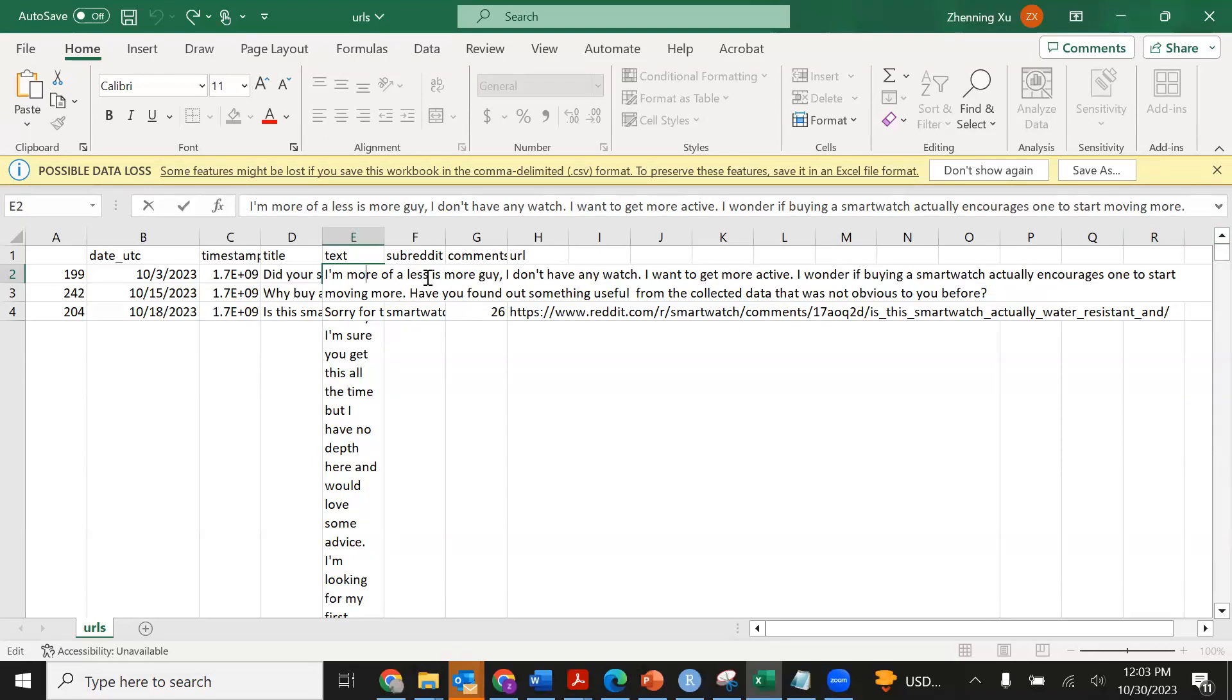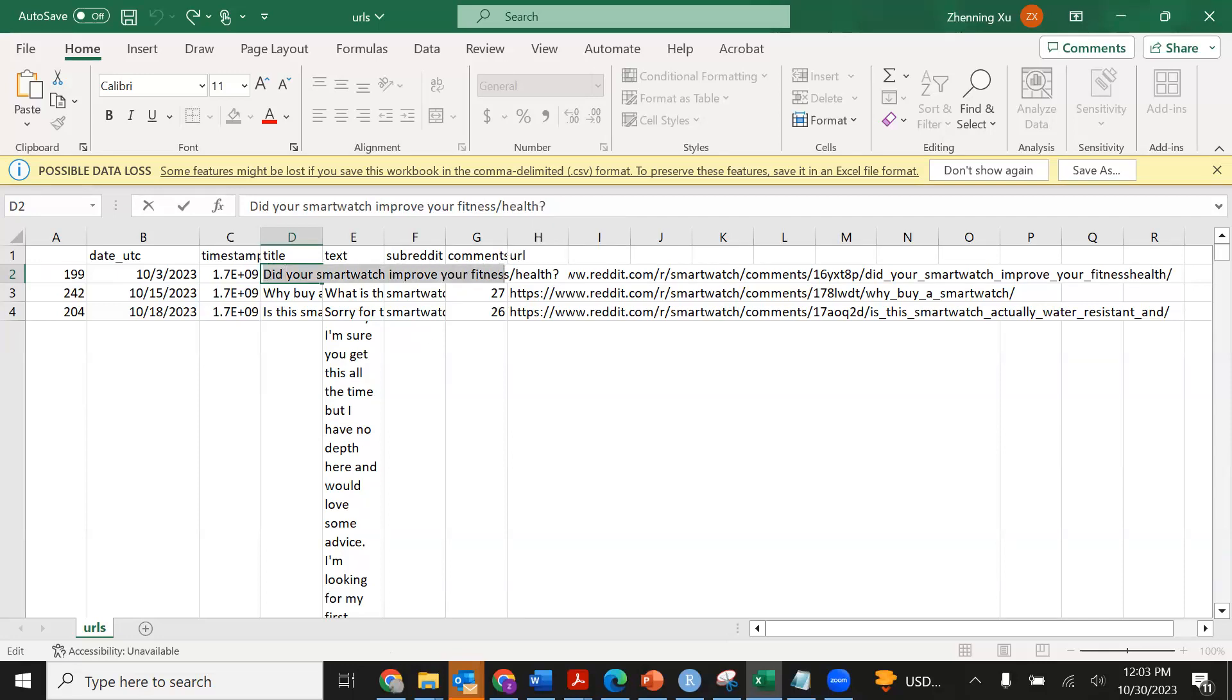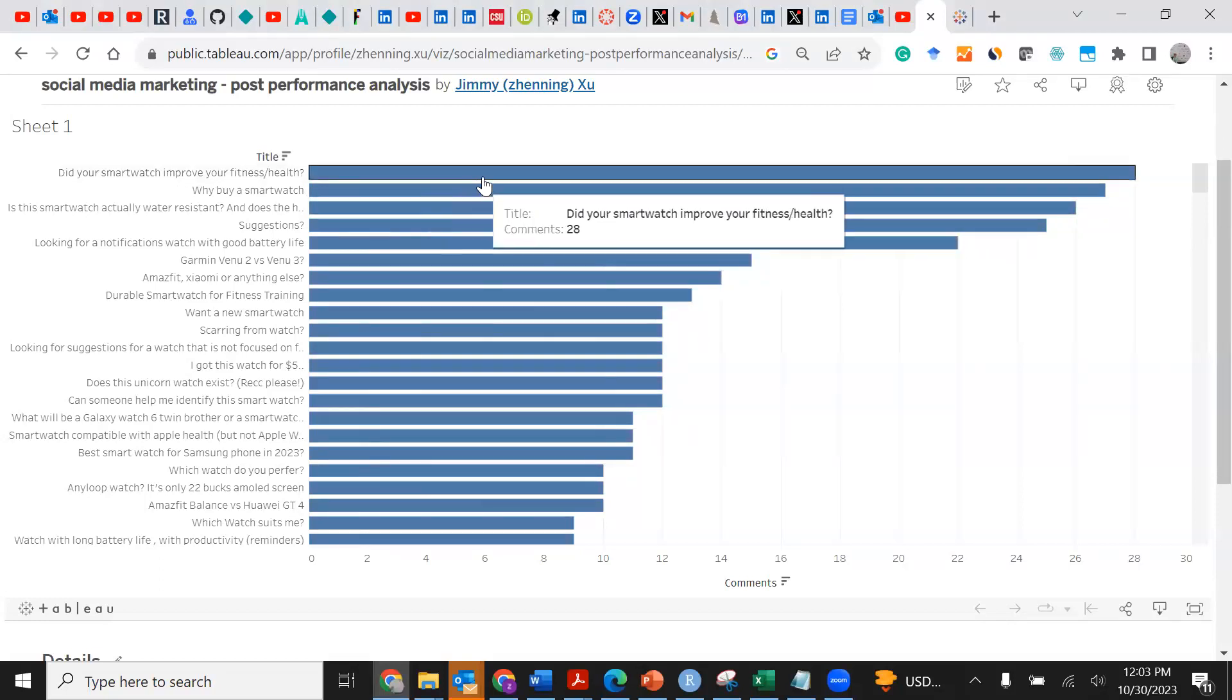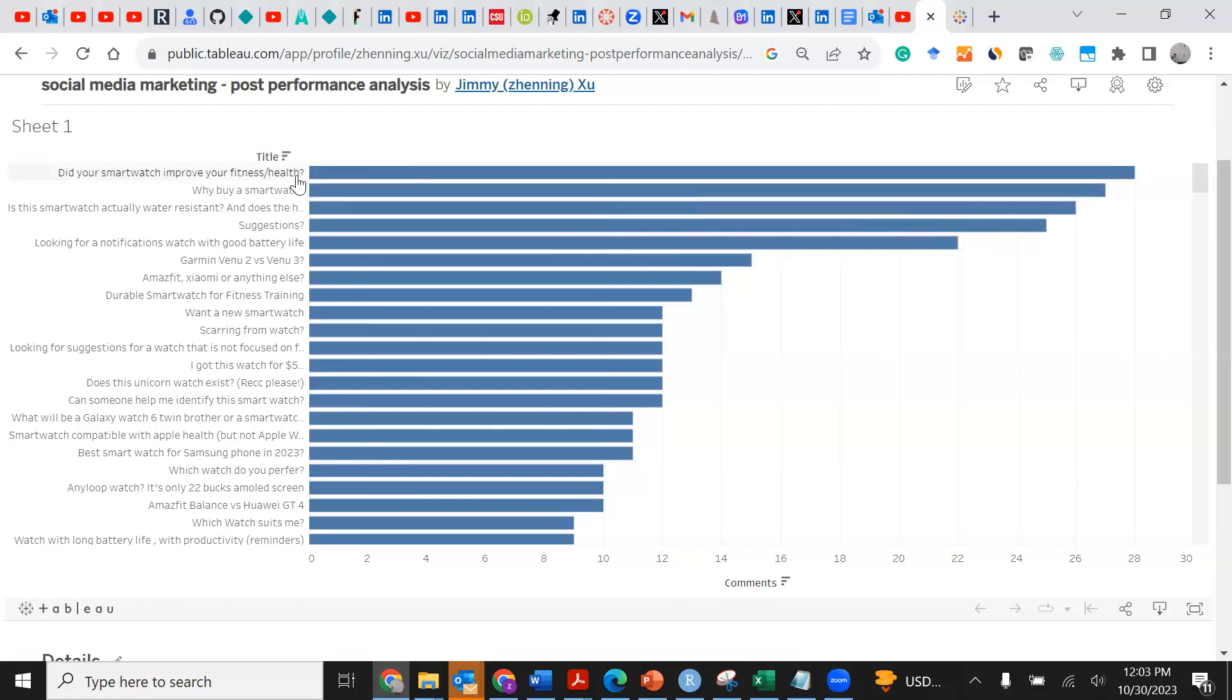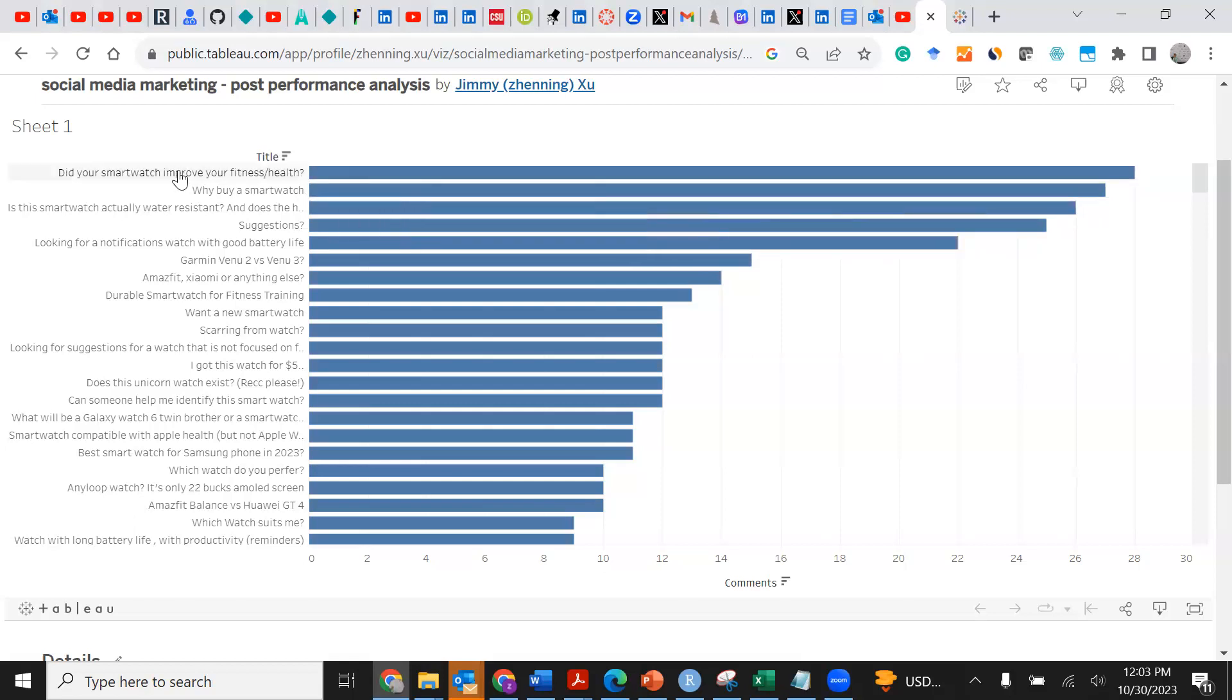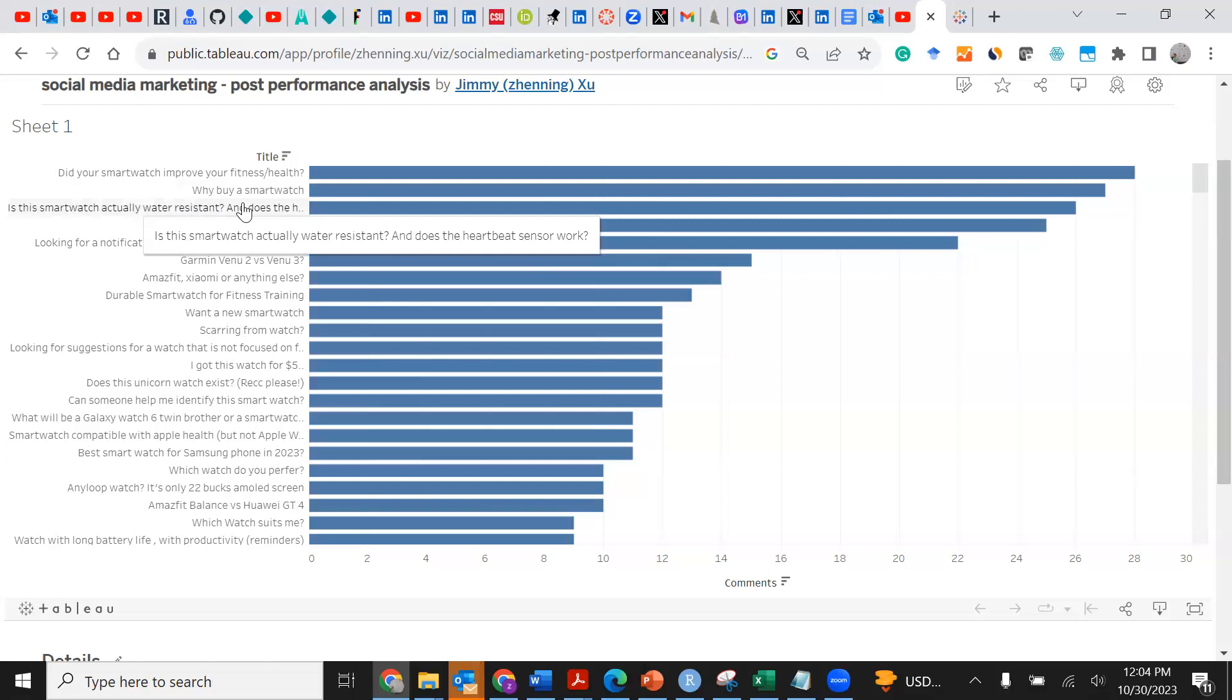What does that mean and why other posts received very few responses? For those posts which receive zero, probably non-responses, you can look at the bottom results. Now if you want to create a better content strategy, what's the best tip you should follow? You see the top one says: did your smartwatch improve your fitness/health, why buy a smartwatch, and is this smartwatch actually water resistant?